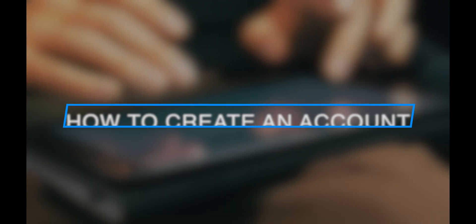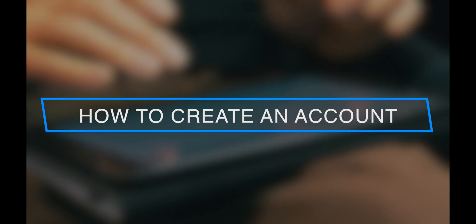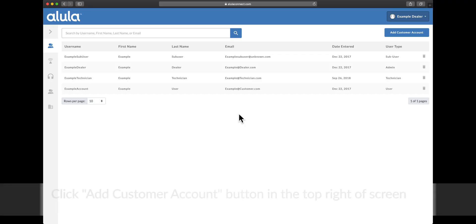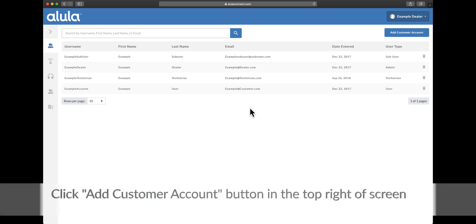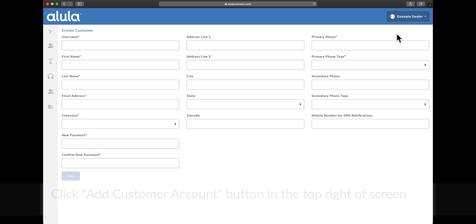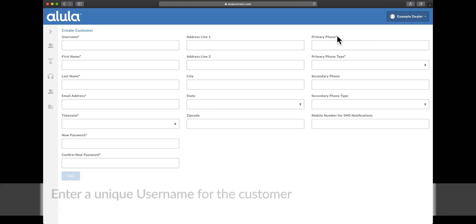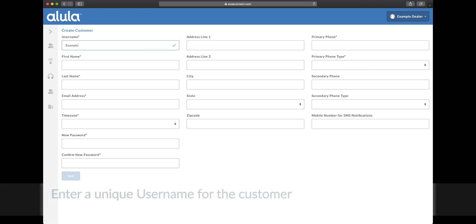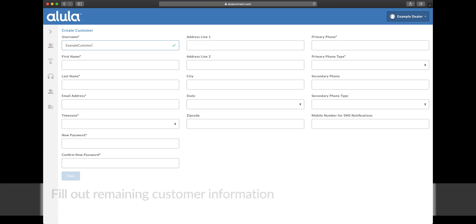How to create an account. Click add customer account button in the top right of screen. Enter a unique username for the customer. Fill out remaining customer information.